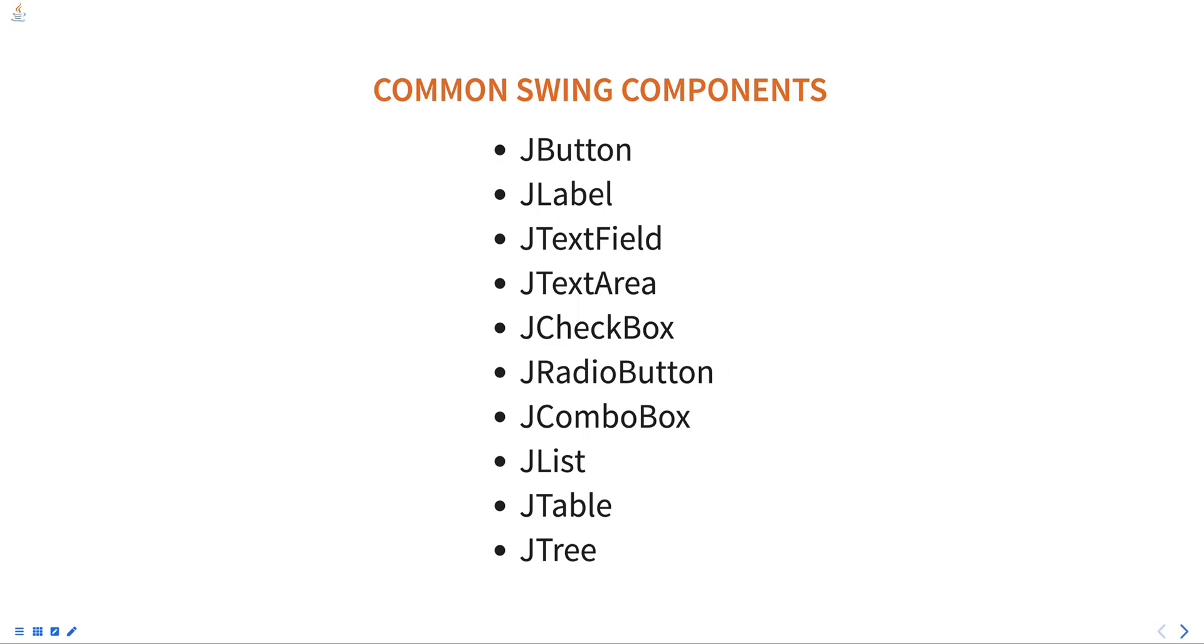JTextArea is a multi-line text field that can be used to display or enter large amounts of text. JCheckBox is a checkbox that can be selected or deselected by the user.